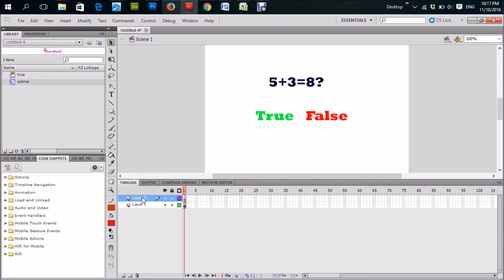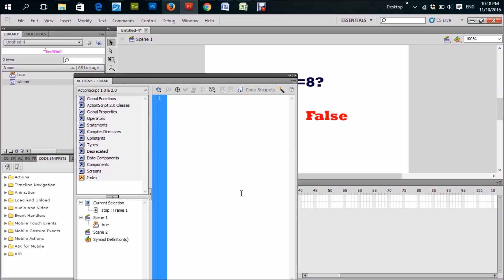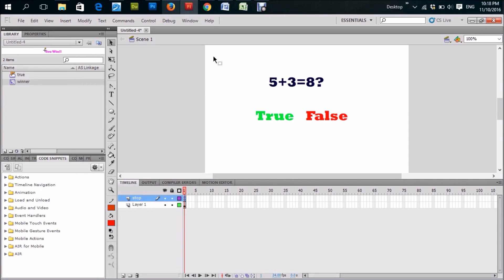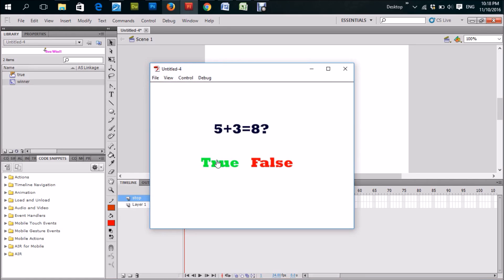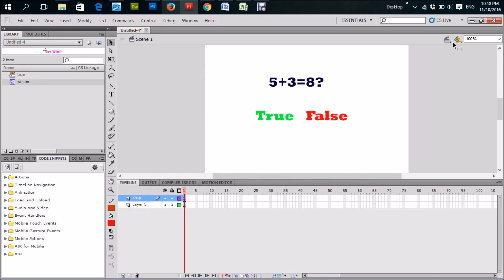If we run it again, look what happens — clicking True doesn't really go to 'You Win' properly yet because the 'You Win' scene has no stop script on it. So let's go to Scene 2 now and do the same thing: create a new layer, type 'stop', go on the frame, right-click, Actions, type stop(); semicolon, and close.